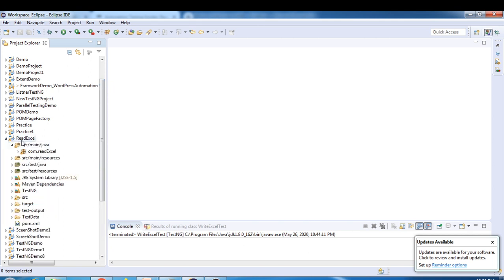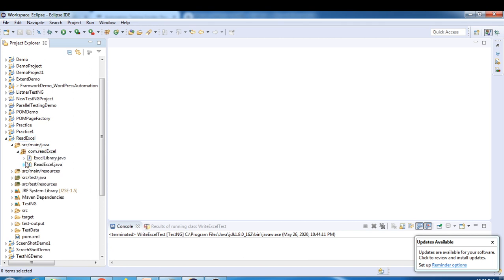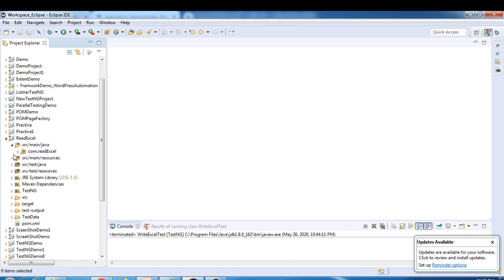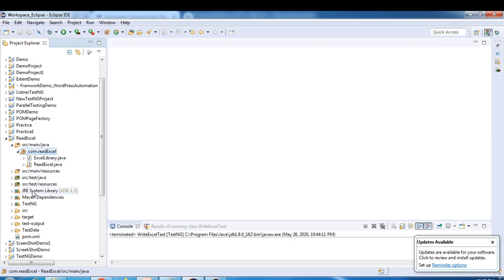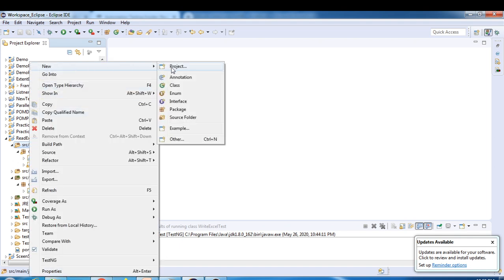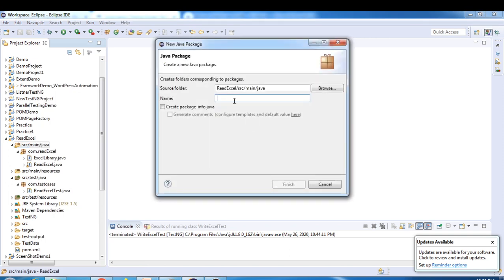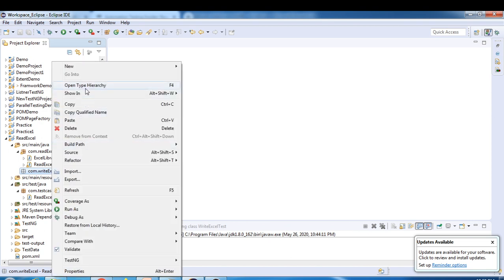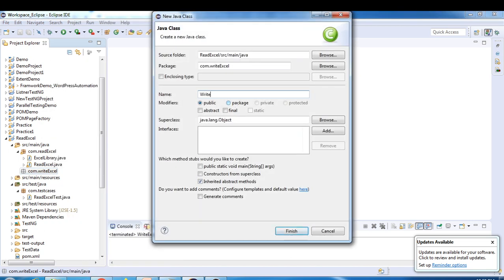Last time we created a project called 'ReadExcel', so I'll use the same project. We have a couple of classes and a test package as well — com.testcases. Now I'll create one more package inside src/main/java. I'll right-click, select New > Package, and give it the name com.writeexcel. Click Finish, and inside that I'll create a class and click Finish.